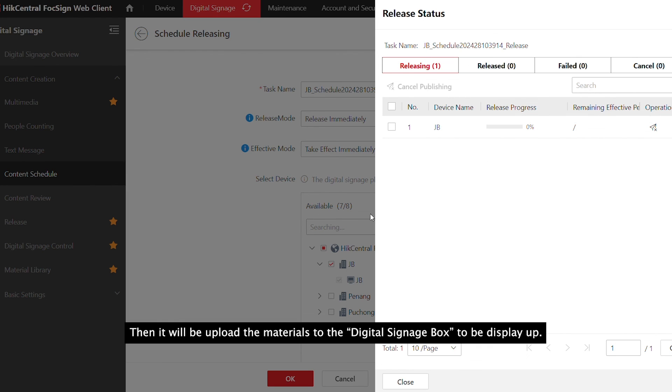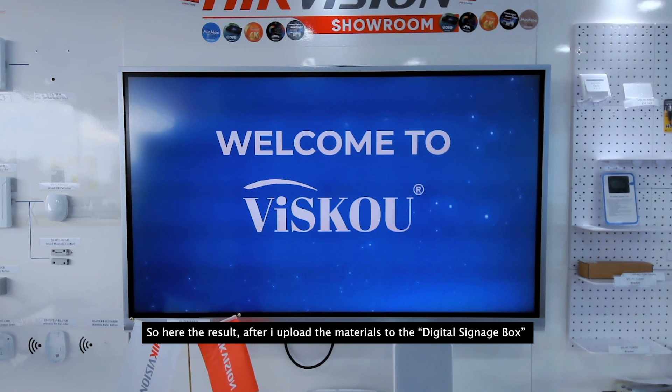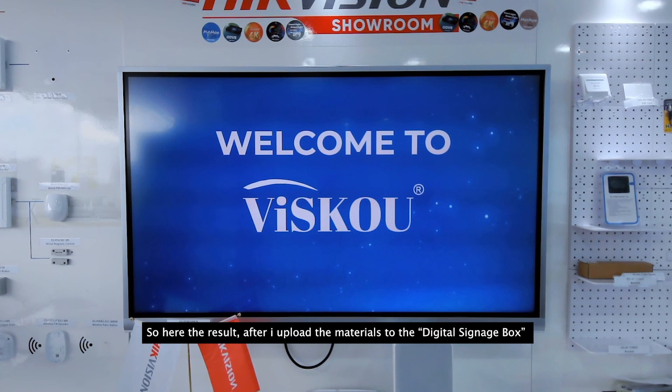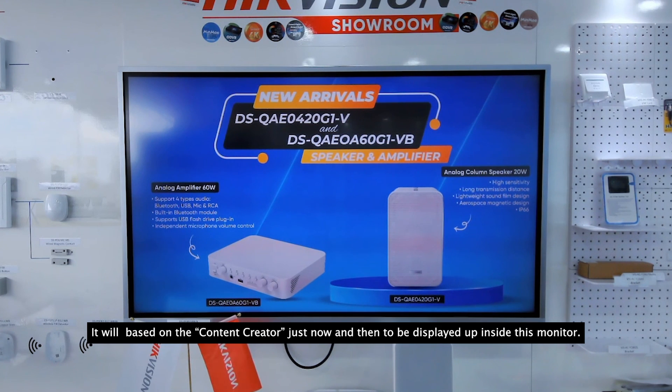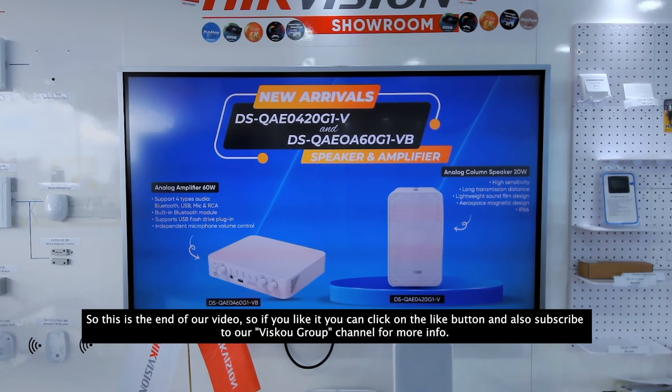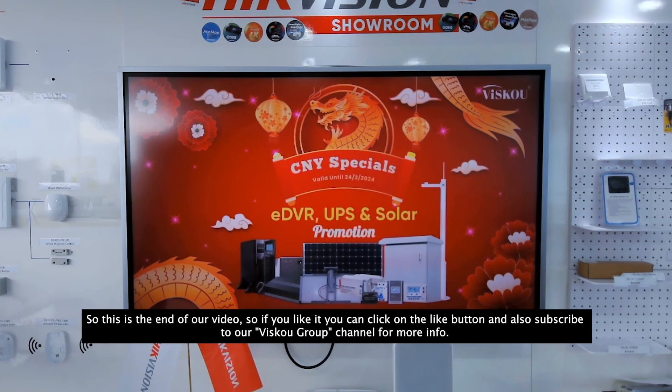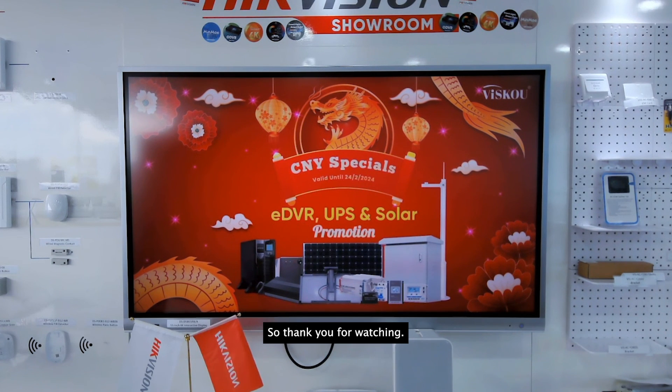Here's the result after uploading the materials to the digital signage box. It's based on the content creator and displayed on the monitor. This is the end of our video. If you like it, smash the like button and subscribe to our channel for more content. Thank you for watching.